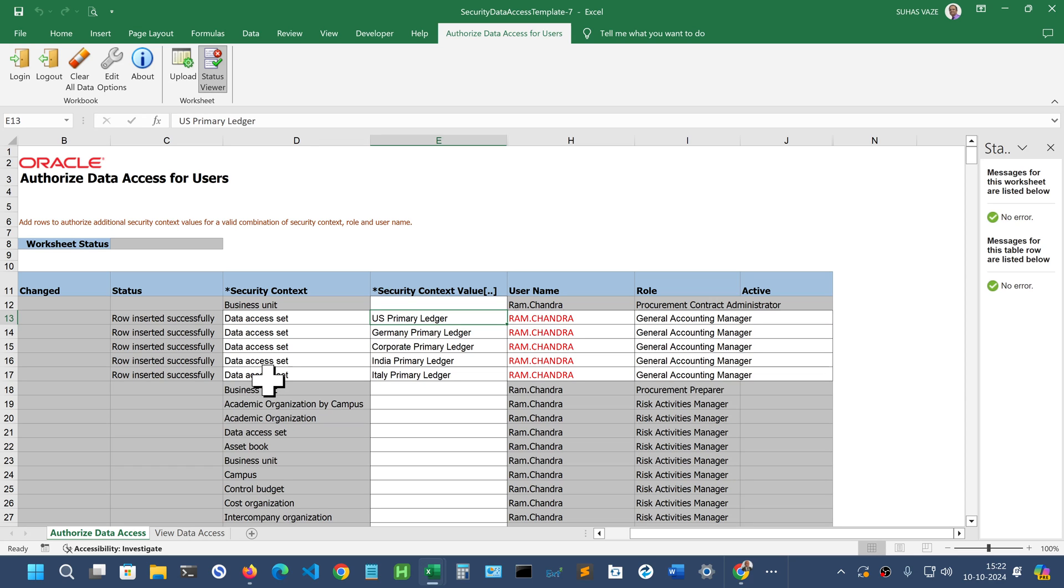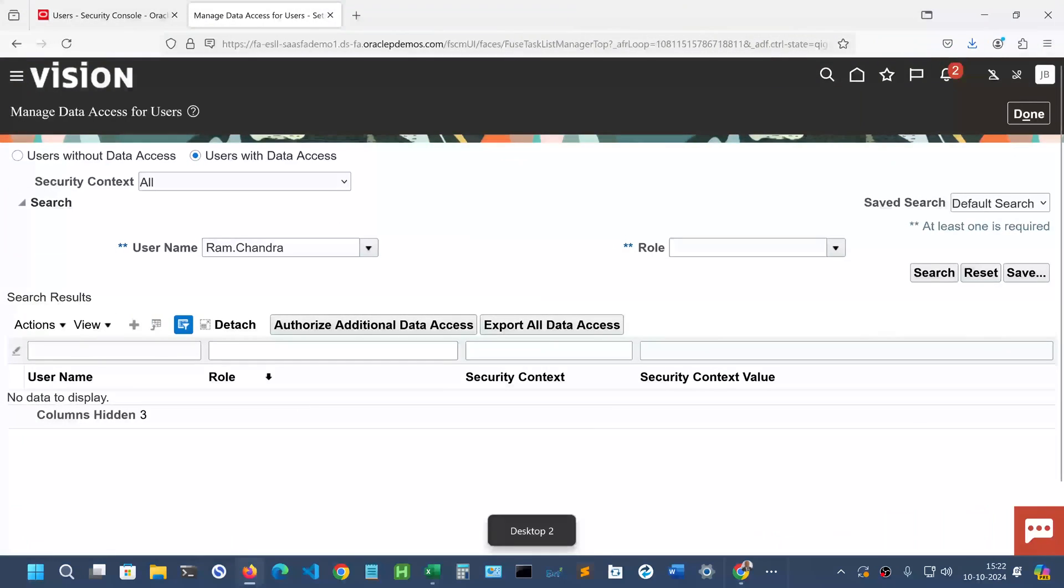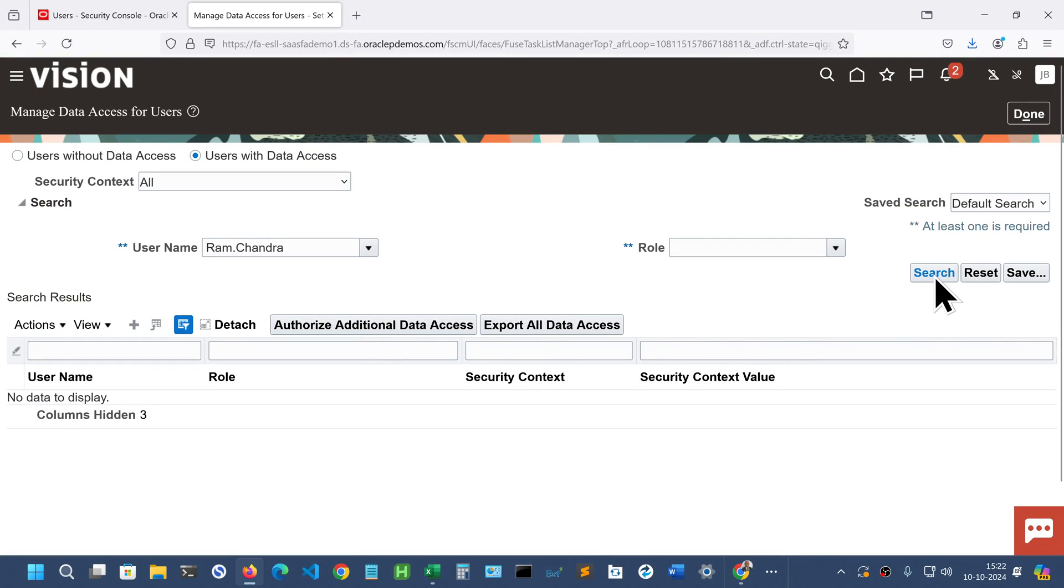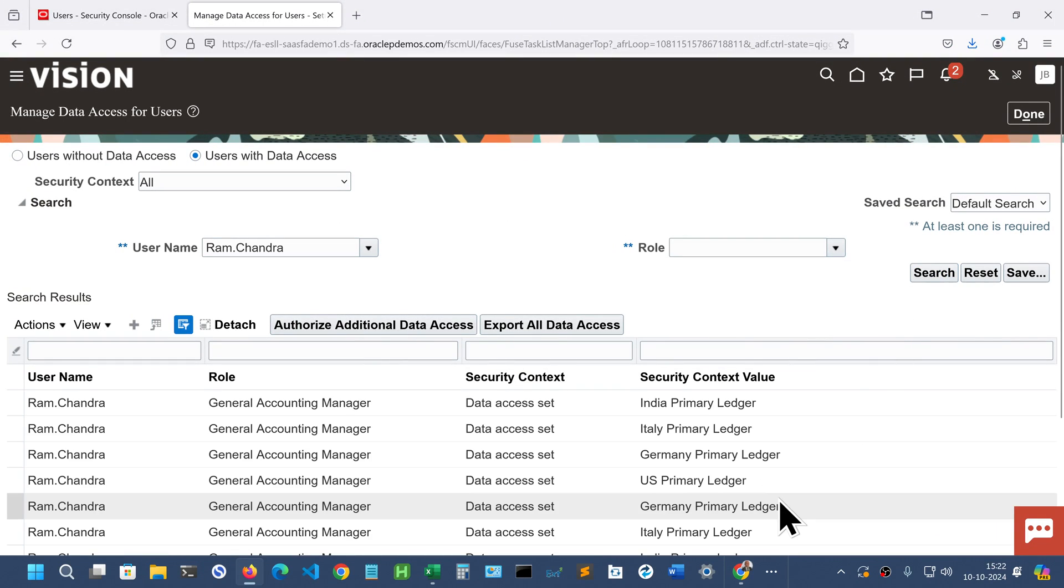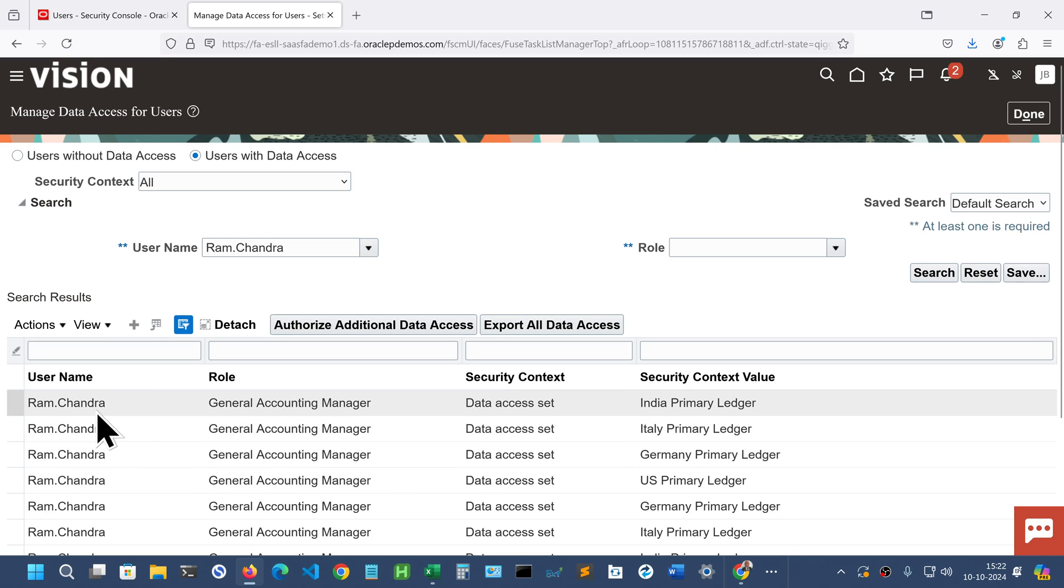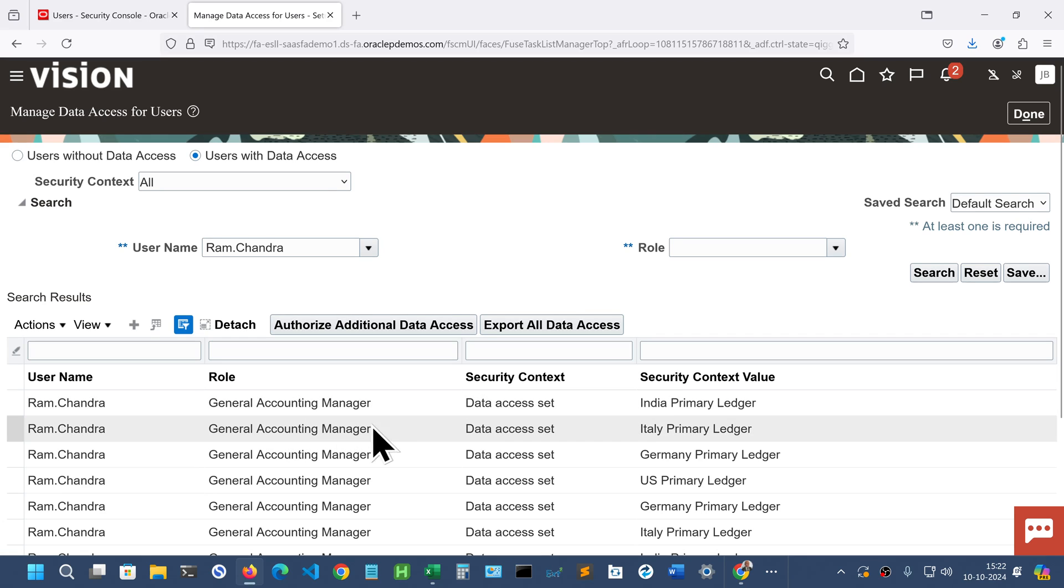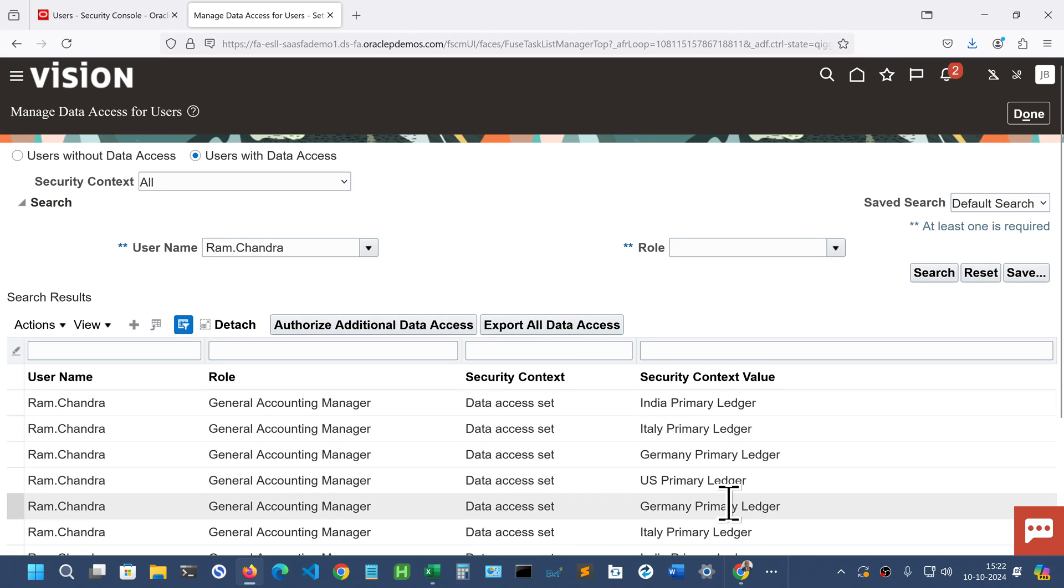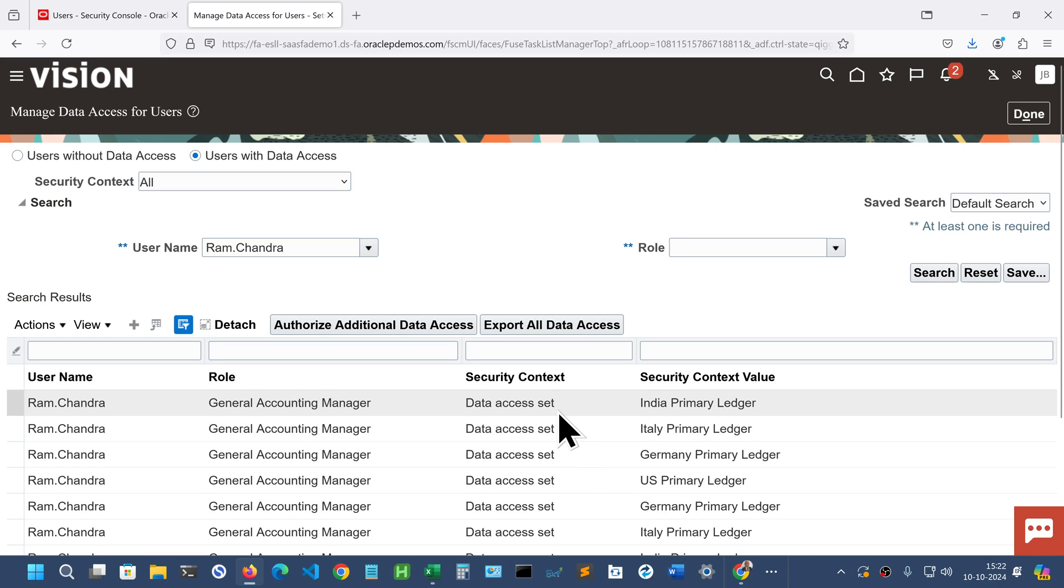And then we can go back to the instance and search it here to check whether it has happened correctly. You can see here for this user Ramachandra, for the role General Accounting Manager, several ledgers have been assigned with the security context as data access set which is as per the spreadsheet. Click done here.